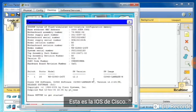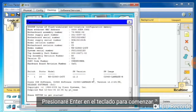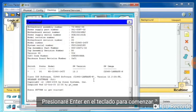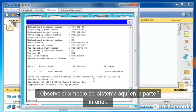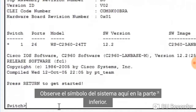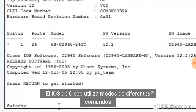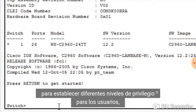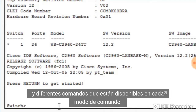This is the Cisco IOS. I'll press enter on the keyboard to get started. Notice the command prompt here at the bottom. The Cisco IOS uses different command modes to establish different privilege levels for the users and different commands that are available in each command mode.